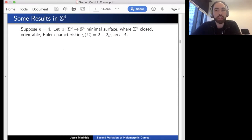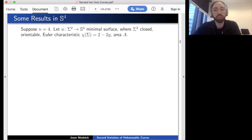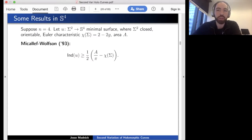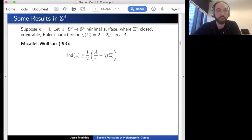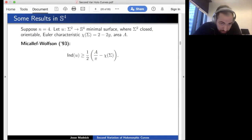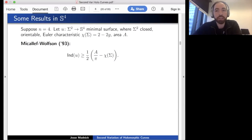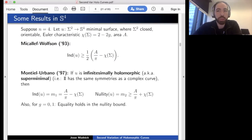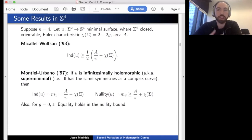The inspiration for this talk comes from minimal surfaces in the four-sphere. McCallif and Wilson gave a very general lower bound for the Morse index of a minimal surface in S4: the index is at least one-half times (Area/π − χ), where χ is the Euler characteristic. It turns out this is actually a topological lower bound, as the area can be shown to be more or less equivalent to the Euler characteristic of the normal bundle. However, this bound is not sharp.